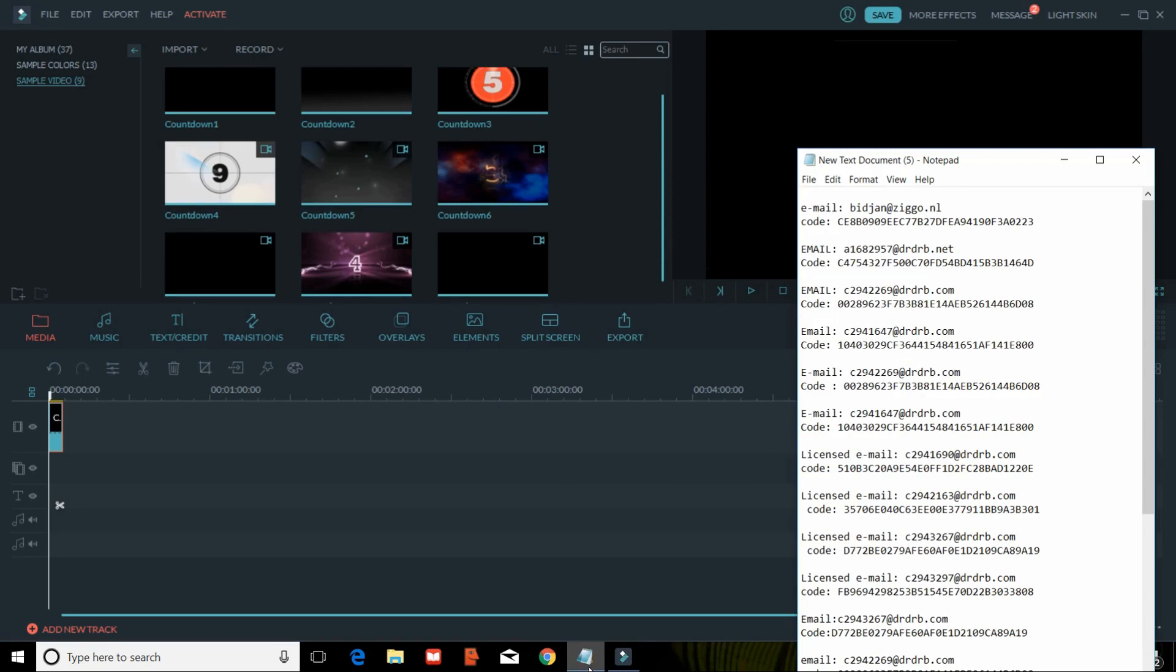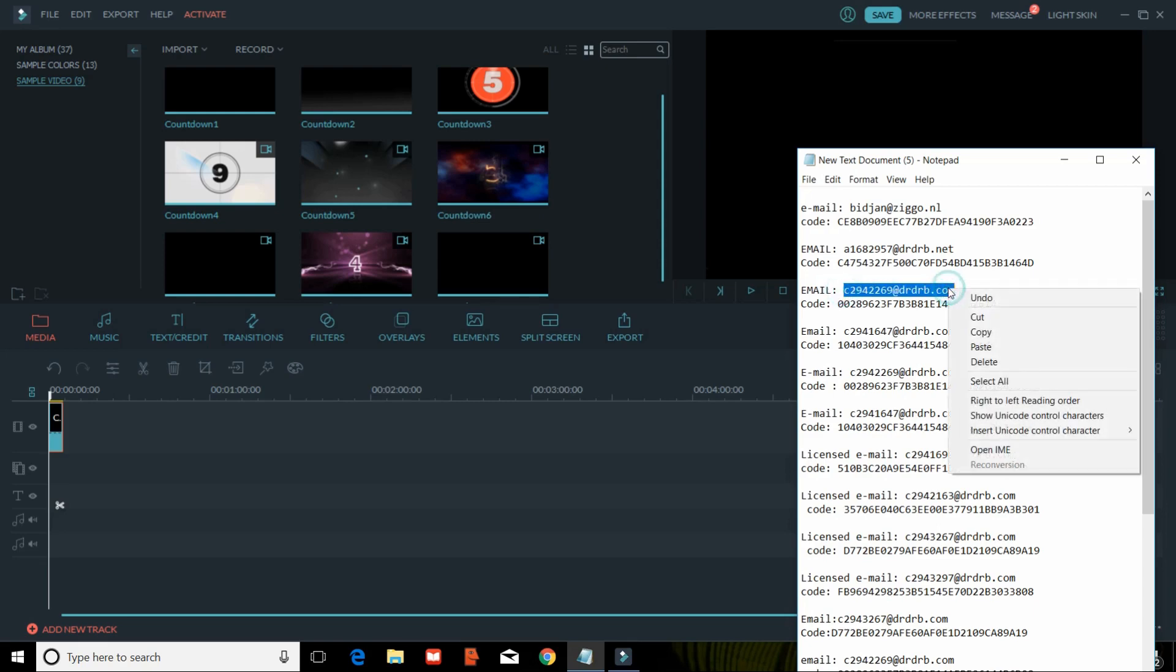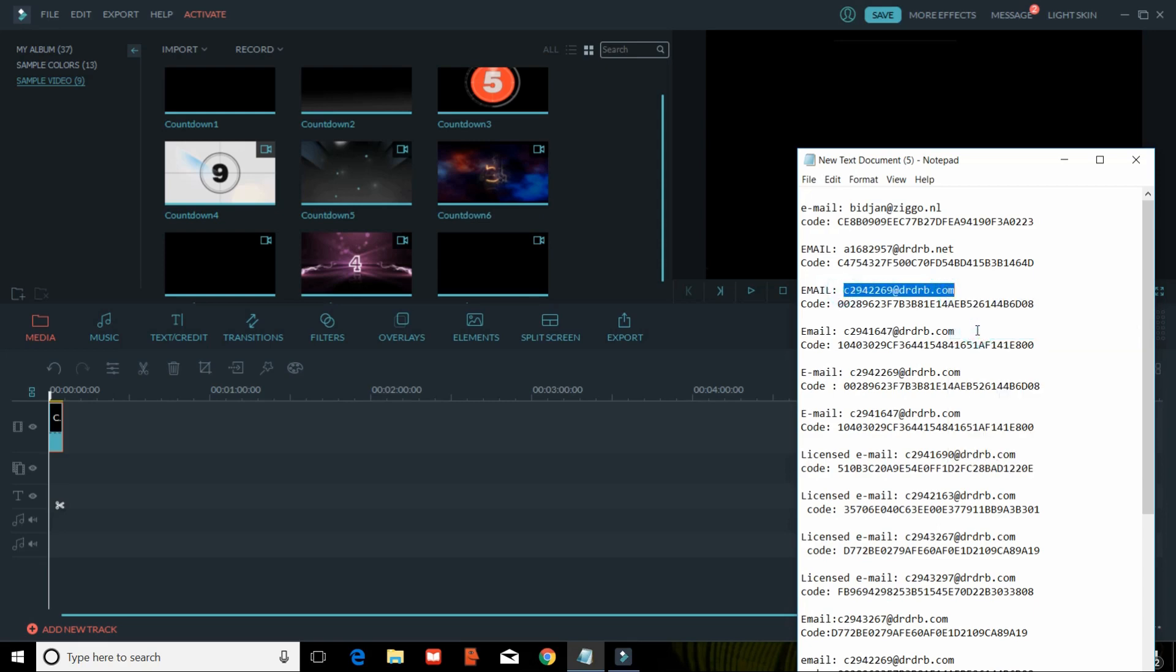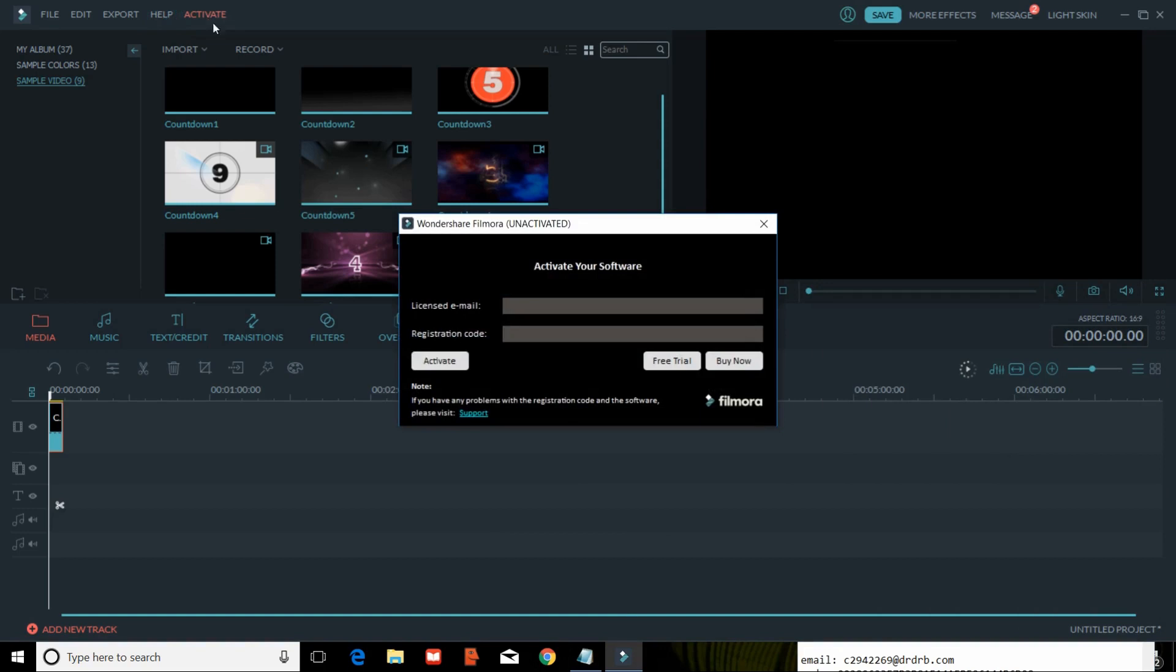So you have to again, you have to copy this, you have to try out another one. You have to copy that, you just go to the activate button.